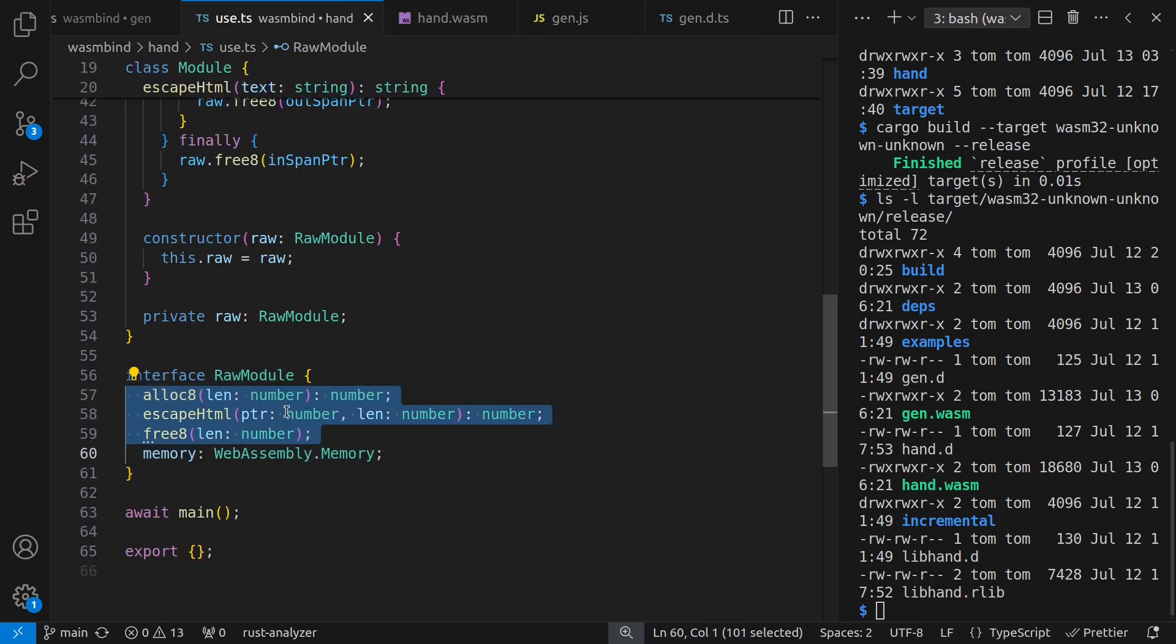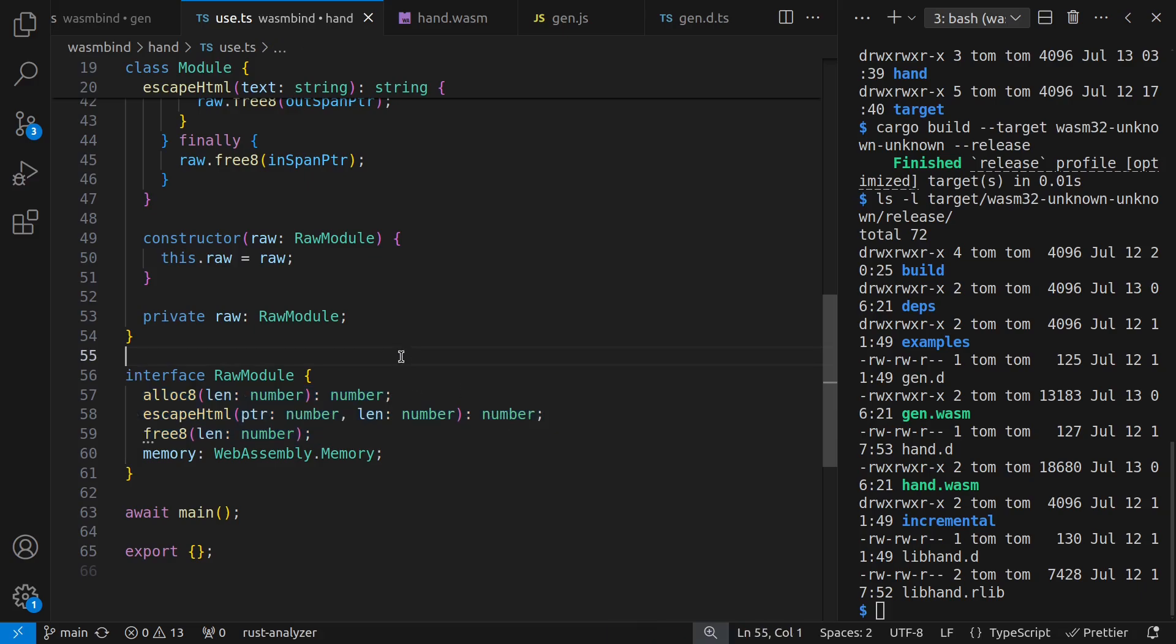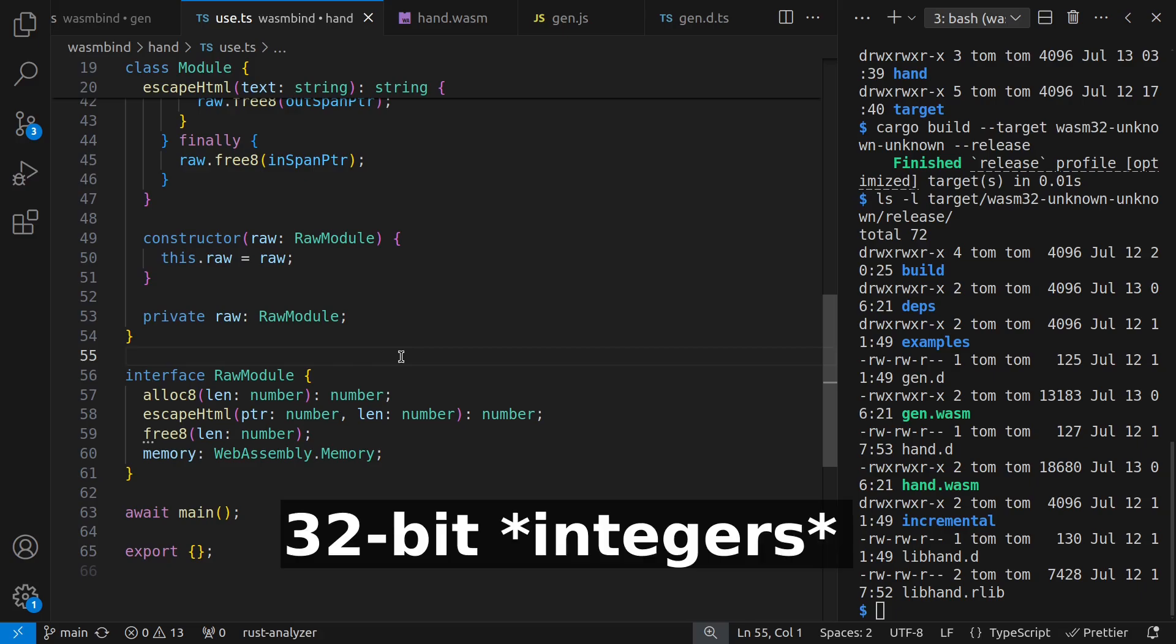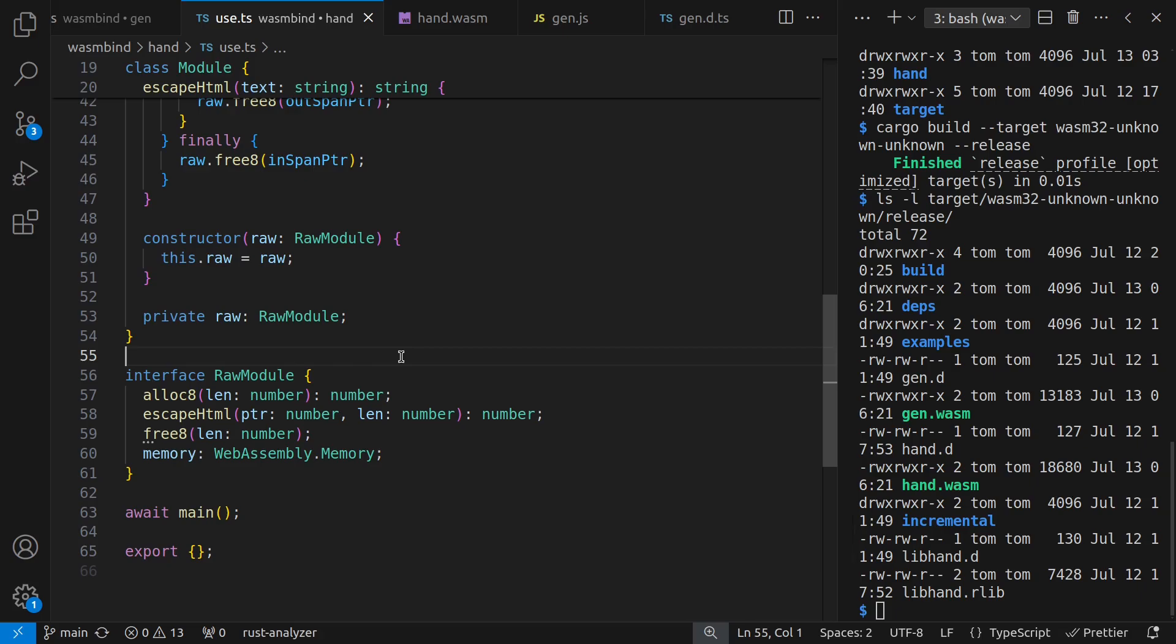And all that goes back and forth here are numbers. The length is a number, the pointer is a number, the response is a number. Typically, almost everything you do interfacing with WASM code is through numbers, or specifically even 32-bit numbers for WASM32. But there's nothing so precise in JavaScript, so I just say number.